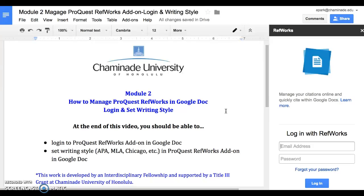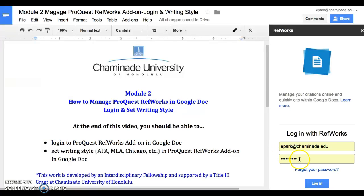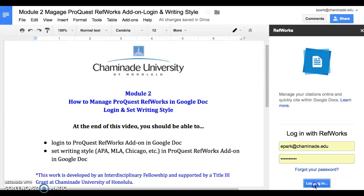If this is the first time that you're logging into ProQuest RefWorks in Google Doc, it will ask you to log in with your email address and password that you used to create your account. You're going to use the password that you used to create the ProQuest RefWorks account, so remember not to forget your password. Click on Login.